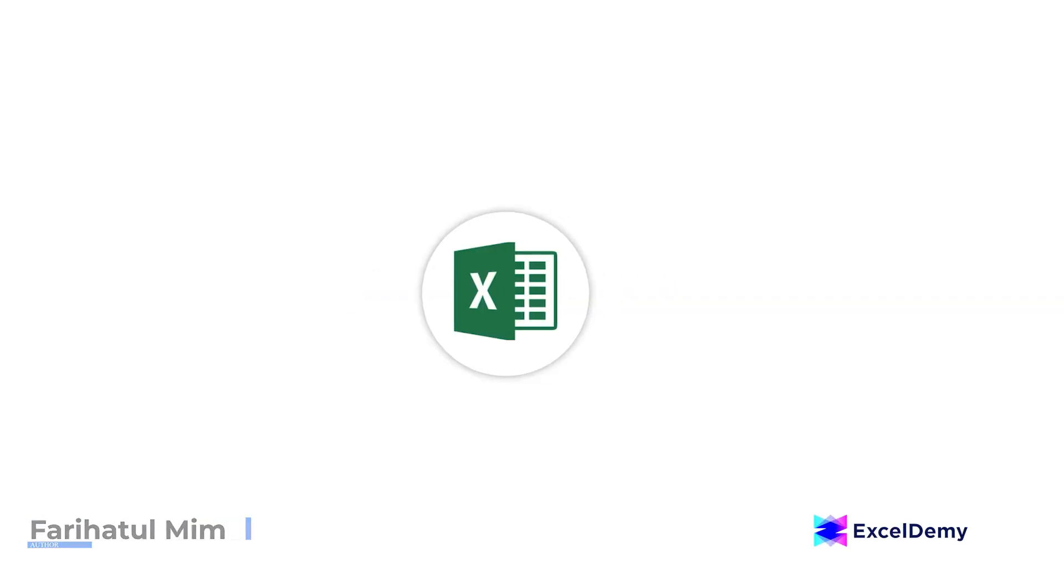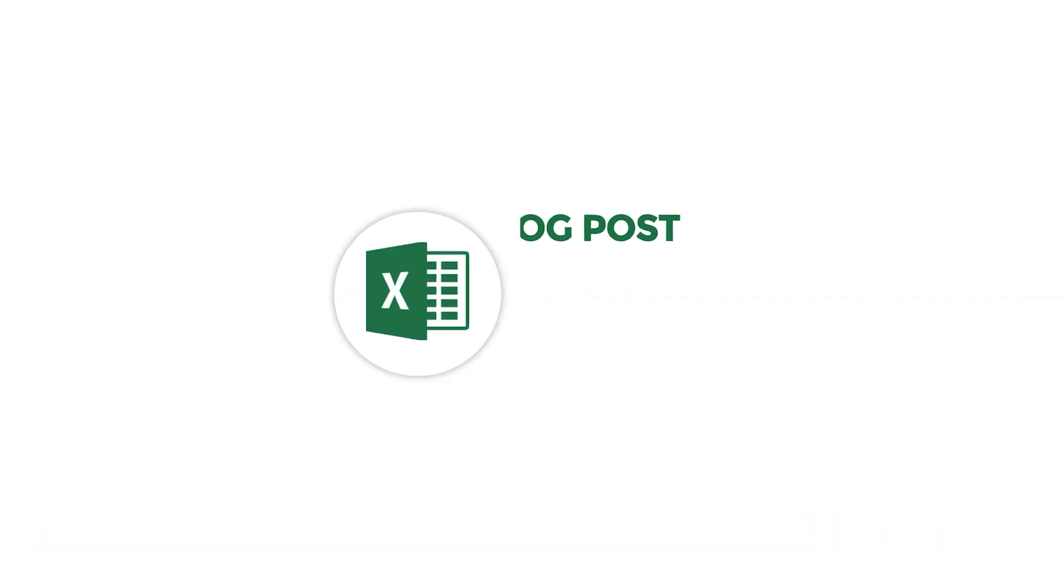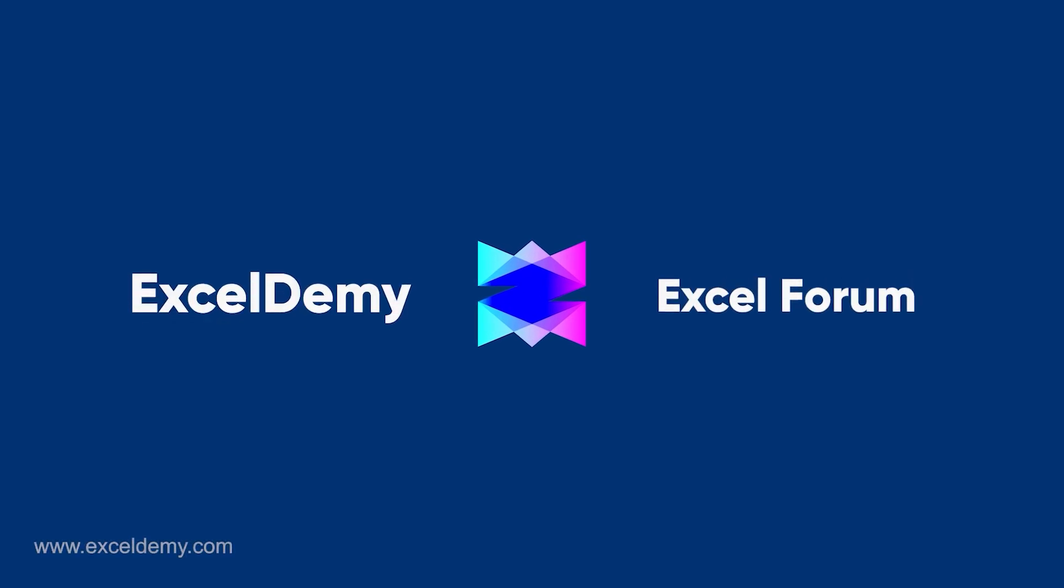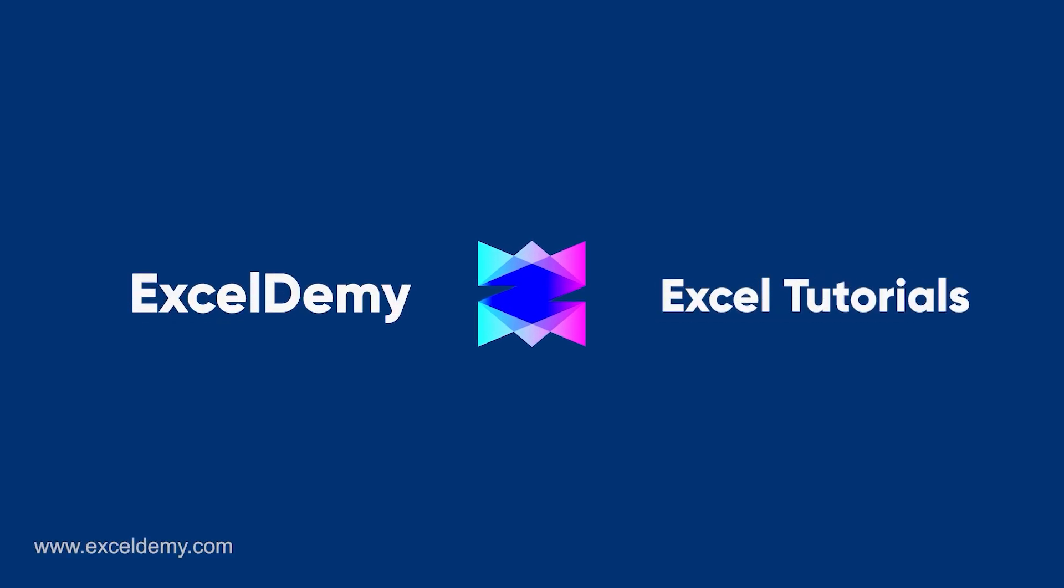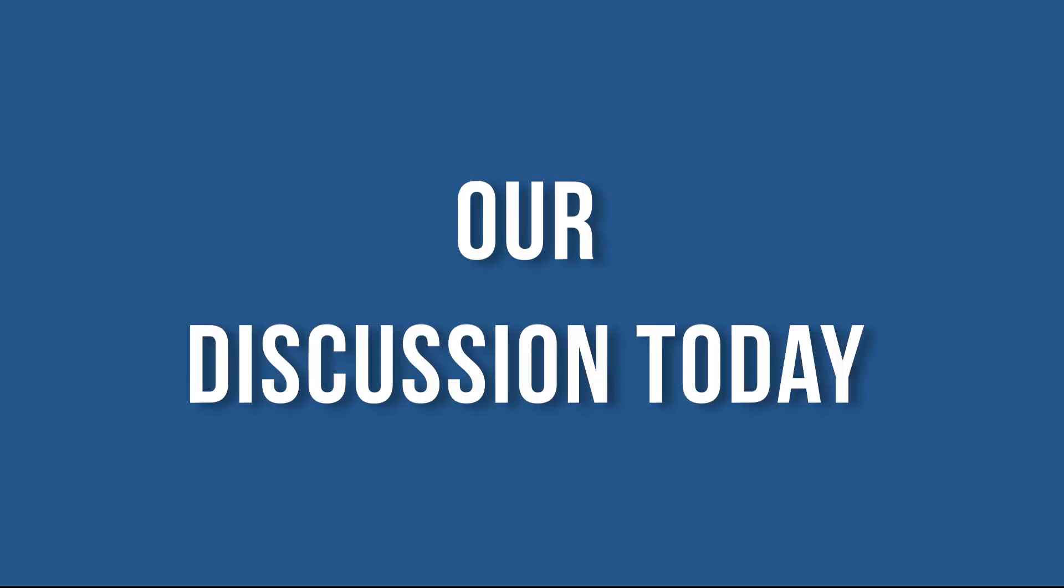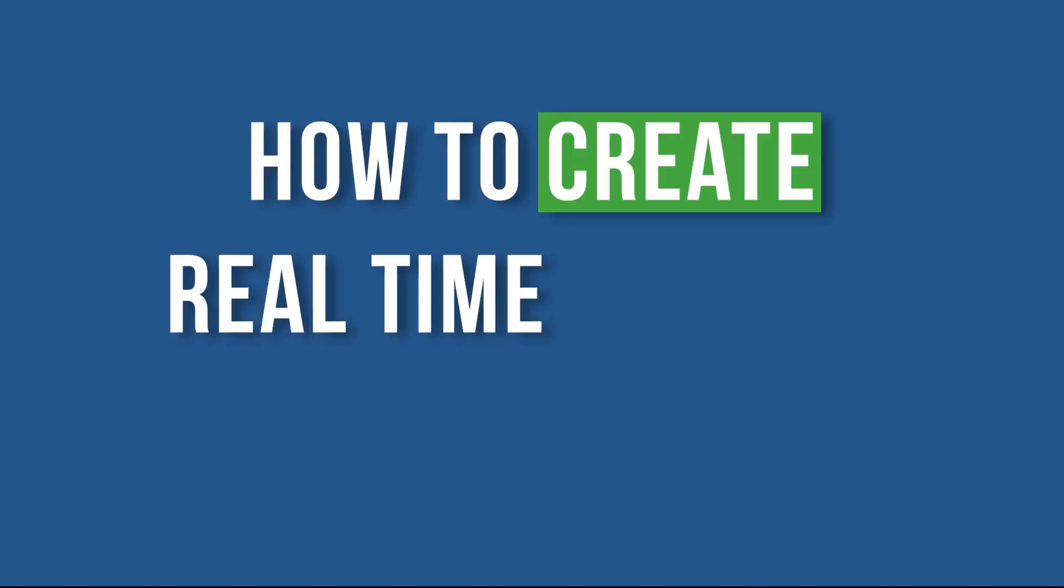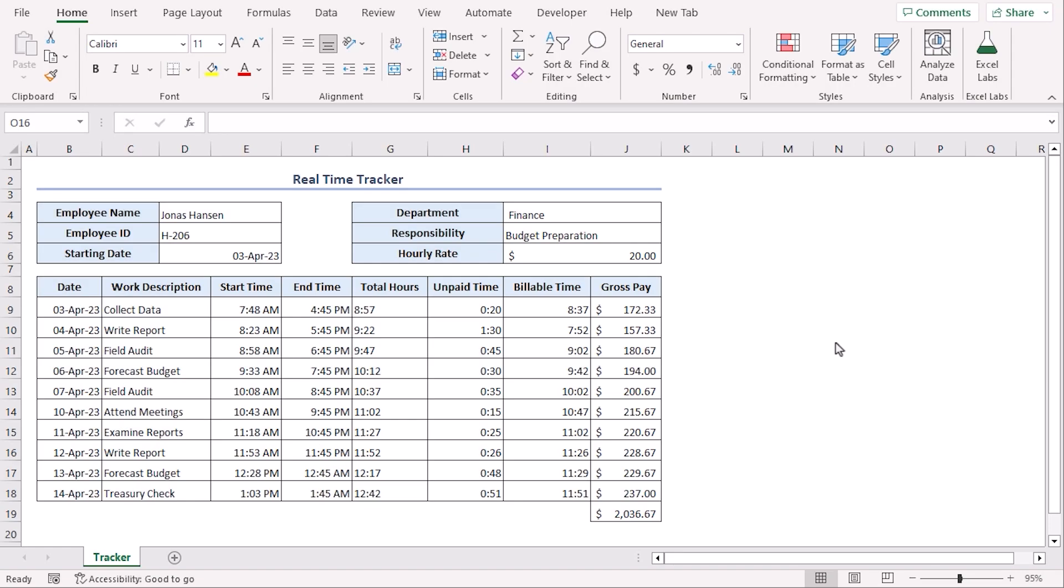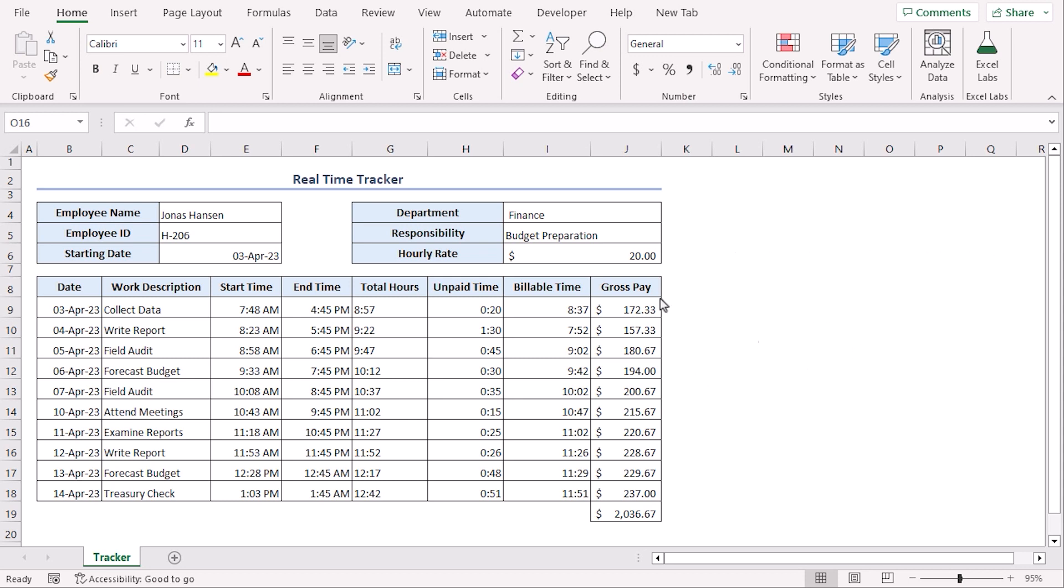Hello there, this is Farihatul Mim from ExcelDemy. We are one stop for Excel blog posts, discussion forums, templates and VBA related answers. Our discussion today is about how to create real-time tracker in Excel. We will create a template like that for day-by-day income for an employee over the course of first half of April 2023.